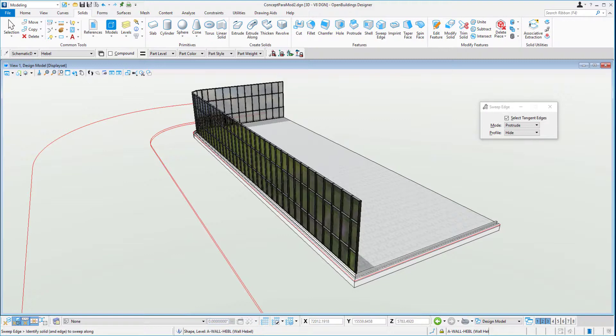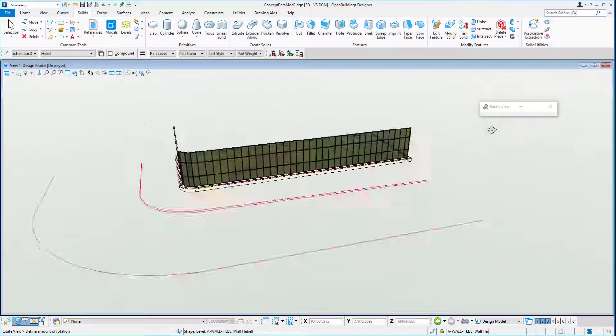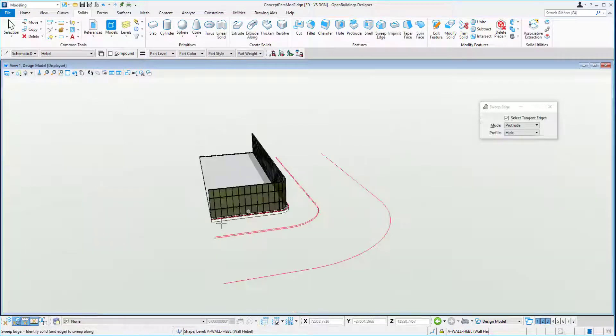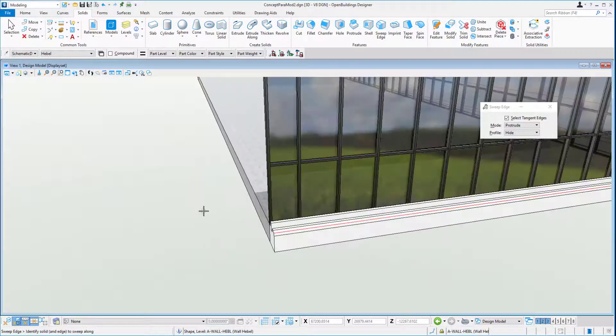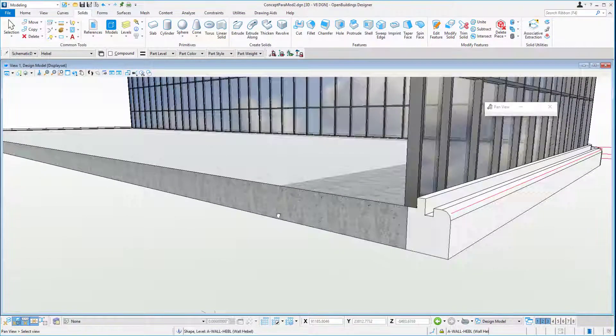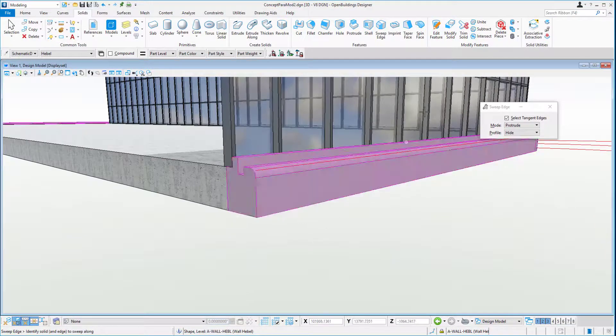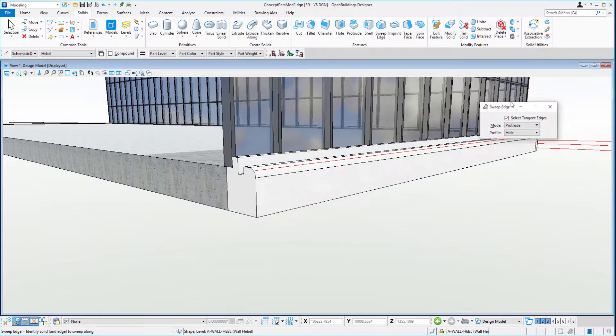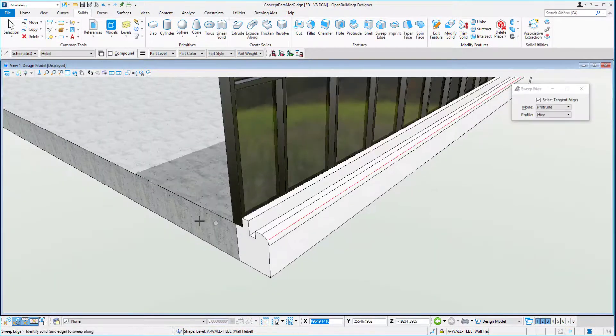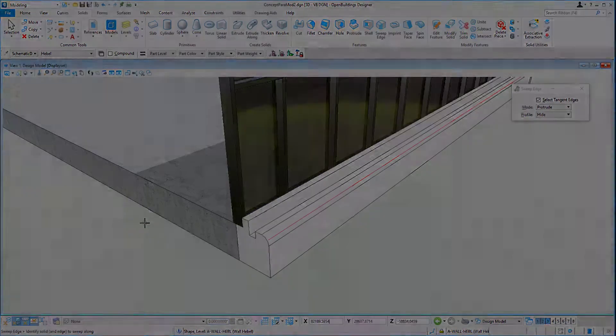So from a simple path and a simple profile, we've been able to do some pretty dramatic things with a solid in a very short space of time, giving it lots of geometrical flexibility, lots of after-edit capability, lots of relationships, and lots of parametrics.